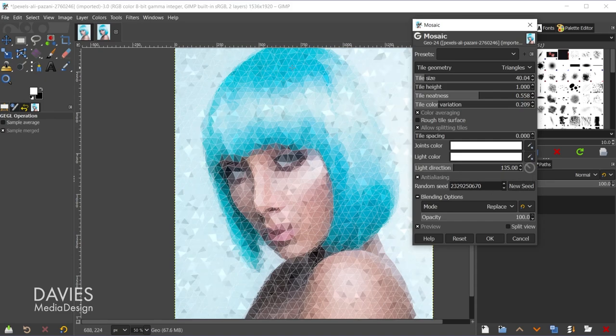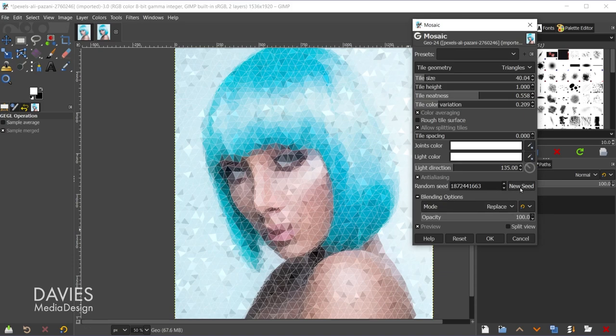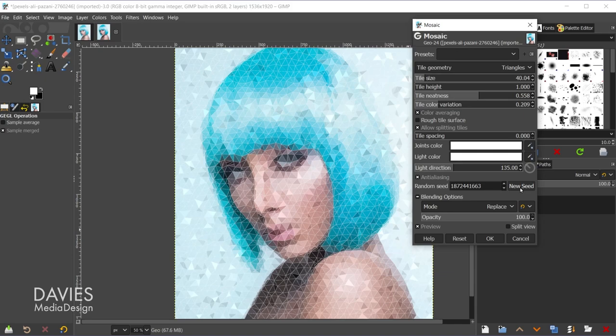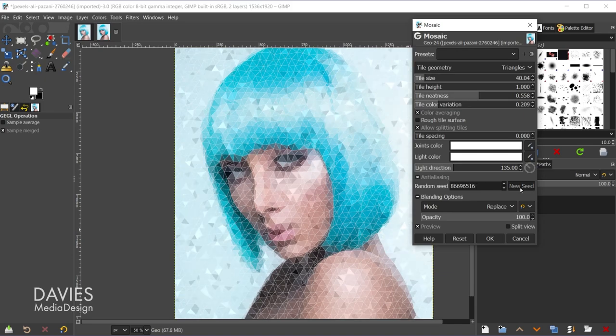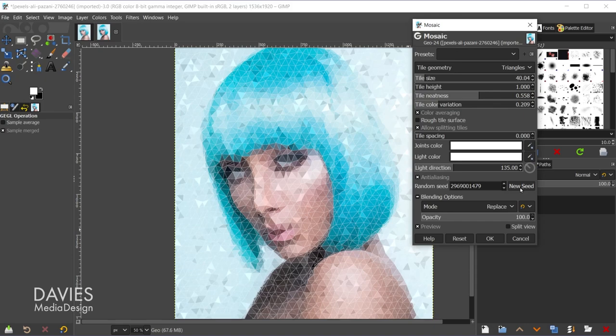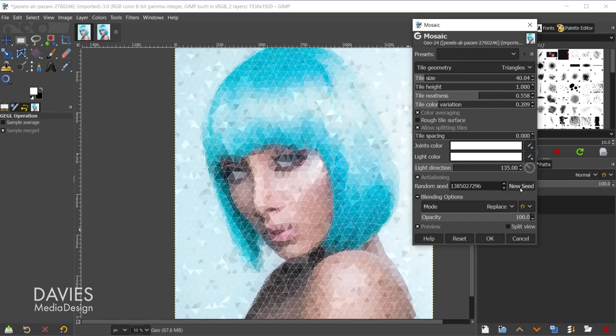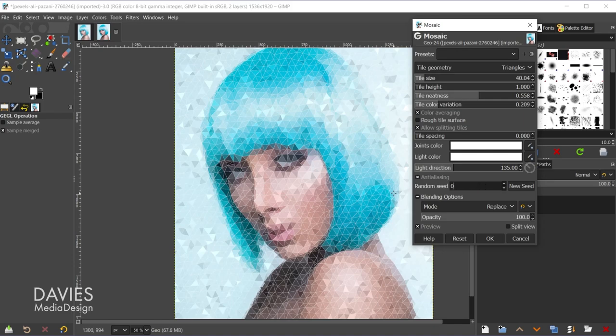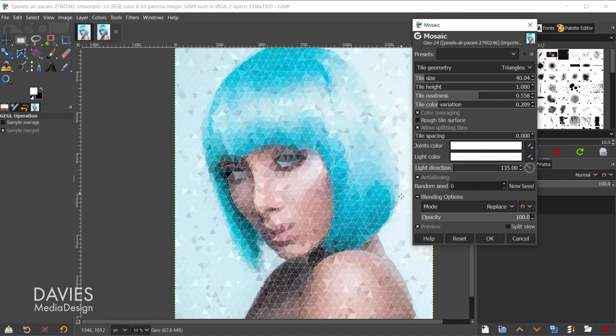That's just going to sort of create a different variation of how the tiles are displayed, and you can keep hitting new seed until you get a variation that you like. I think all these look pretty good, so it's really just up to your discretion and maybe what you're going for. And you can always come back here and change this back to zero to go with the default, so that's what we started with.